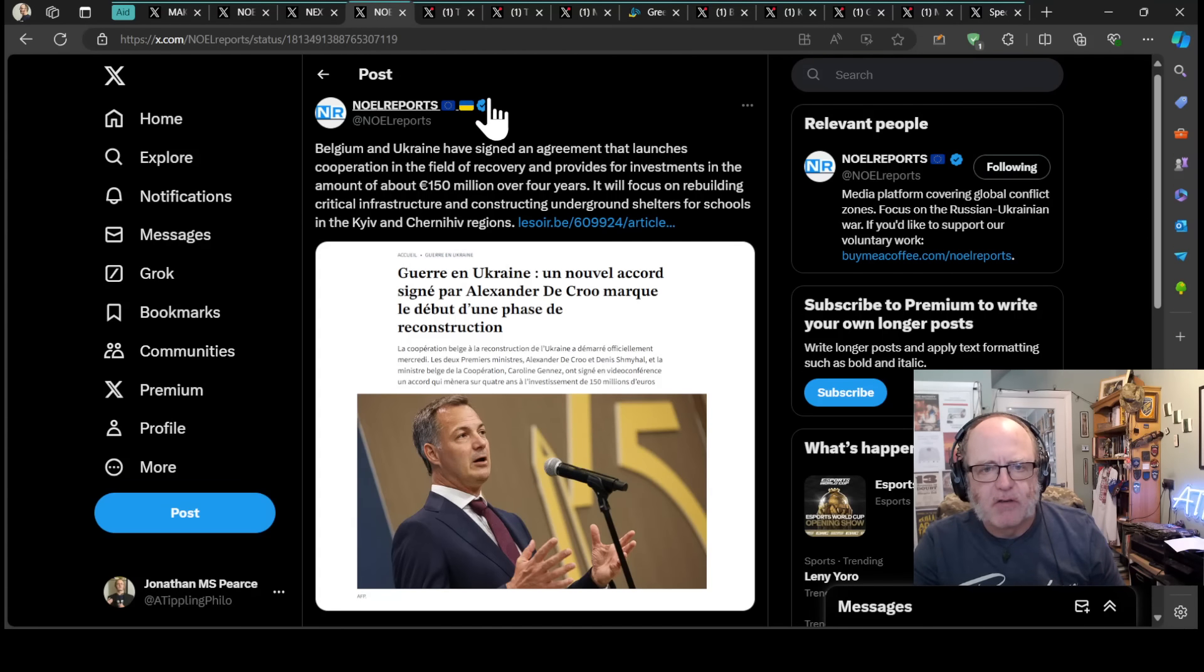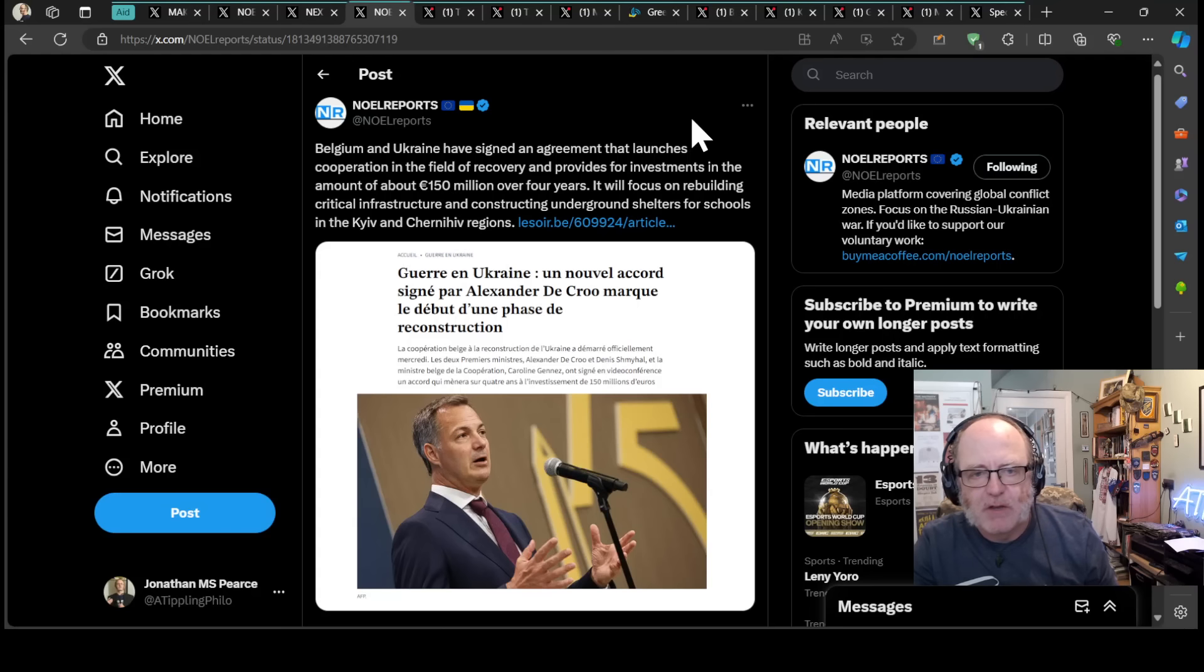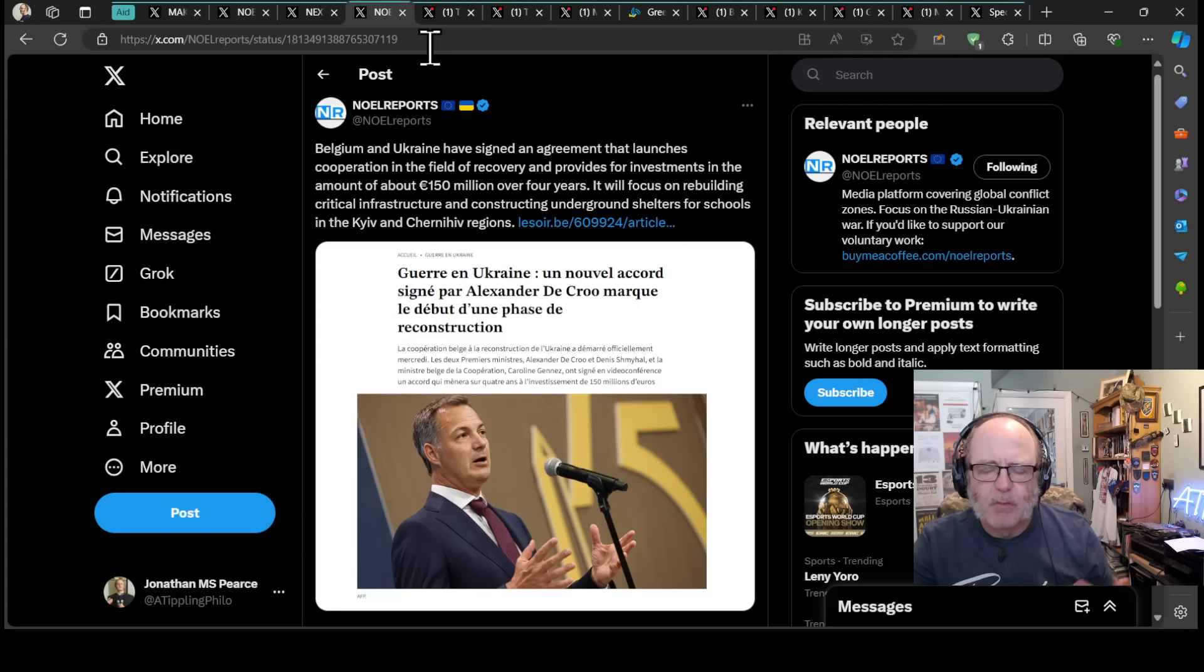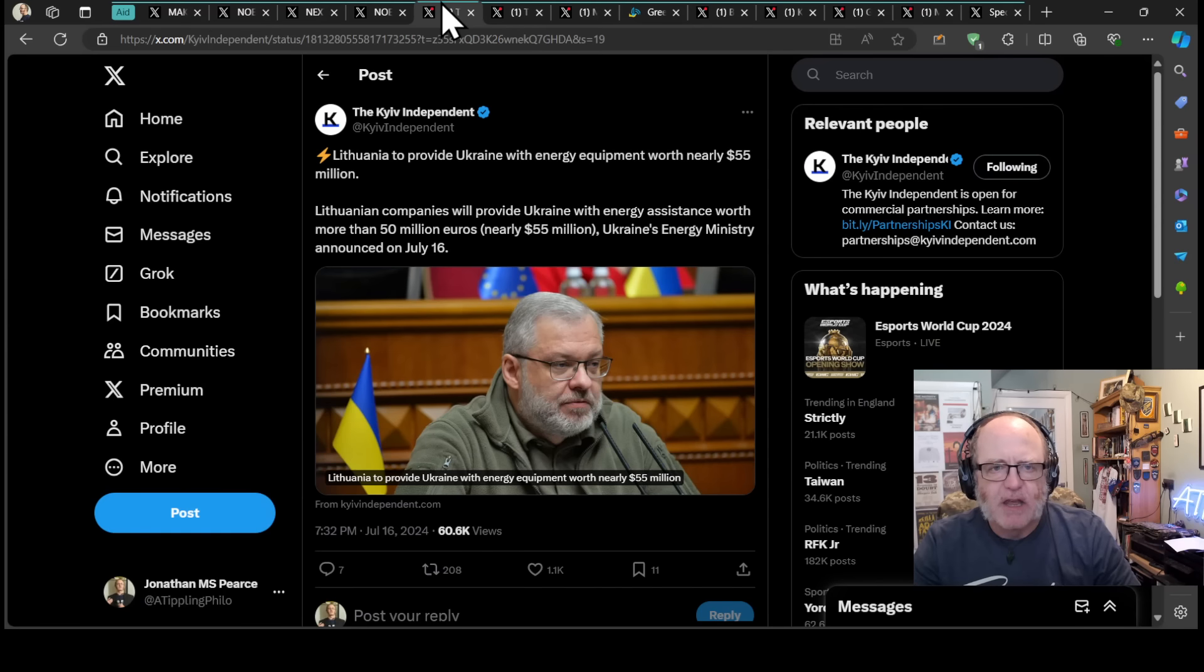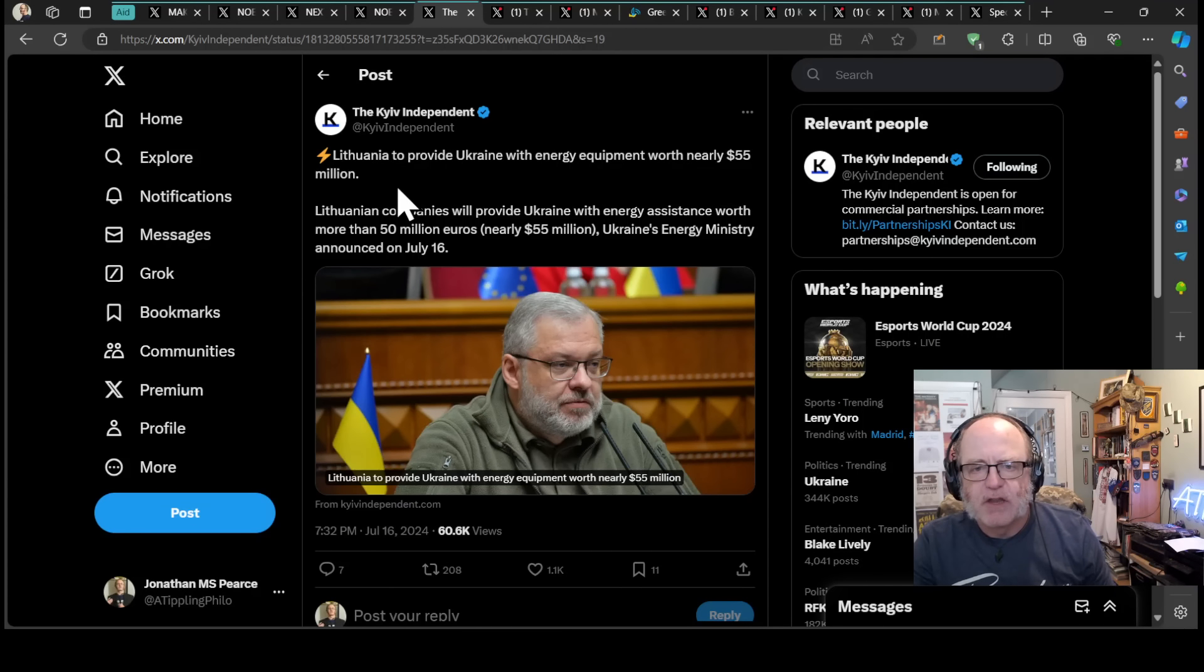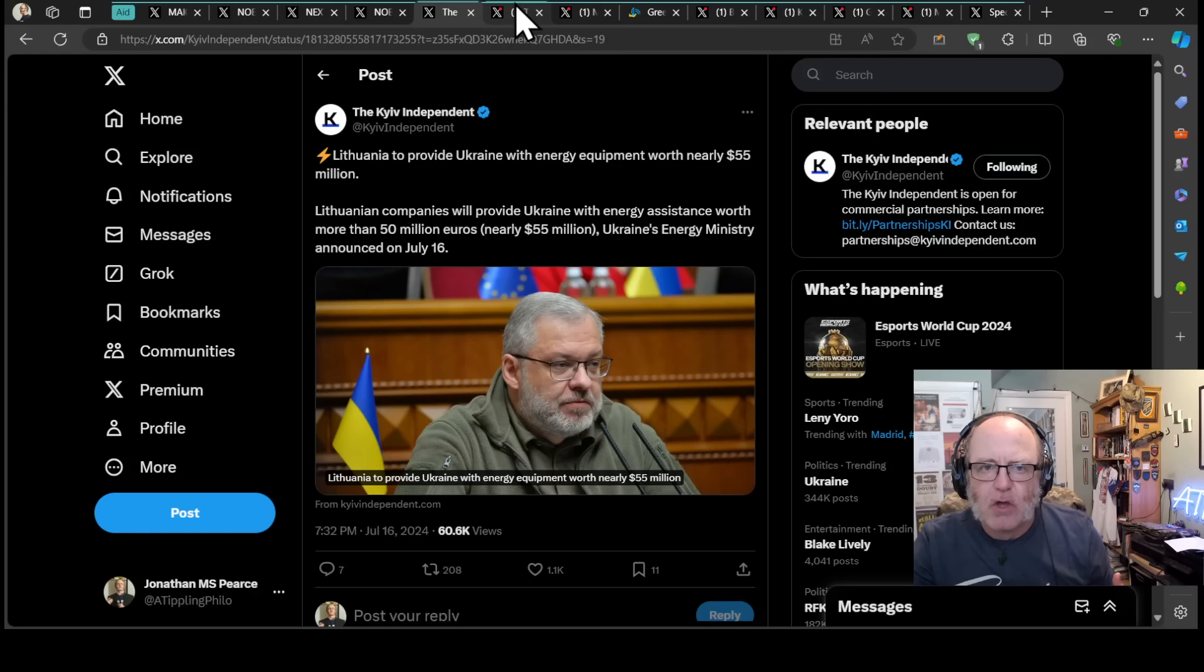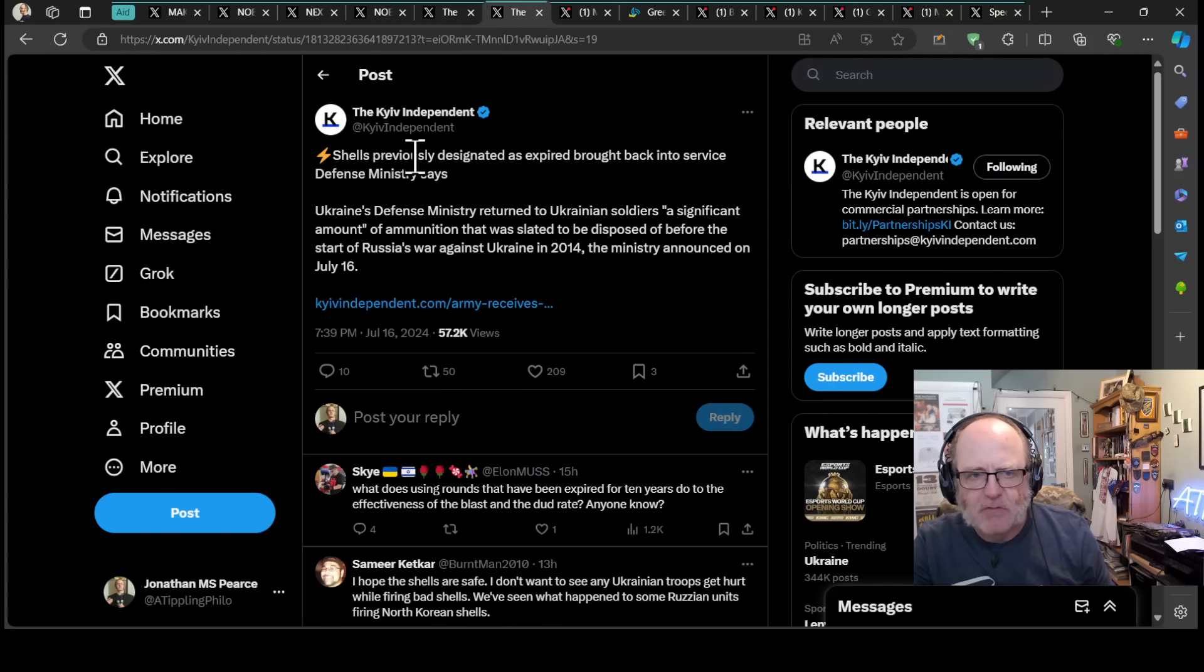Belgium and Ukraine have signed an agreement that launches cooperation in the field of recovery and provides for investments to the amount of 150 million euros over four years. It will focus on rebuilding critical infrastructure and reconstructing underground shelters for schools in the Kiev and Chernihiv regions. That will probably be some sort of economic stimulus for Belgium as well. Lithuania is to provide Ukraine with energy equipment worth nearly $55 million. Energy security is so important and their energy infrastructure has been absolutely hammered by the Russians.